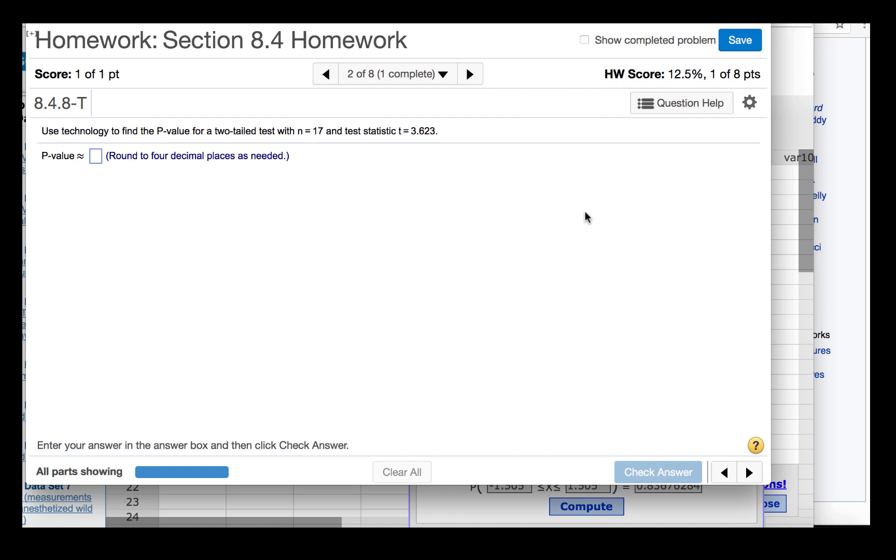Use technology to find the p-value for a two-tailed test with n equal to 17 and test statistic t equal to 3.623.